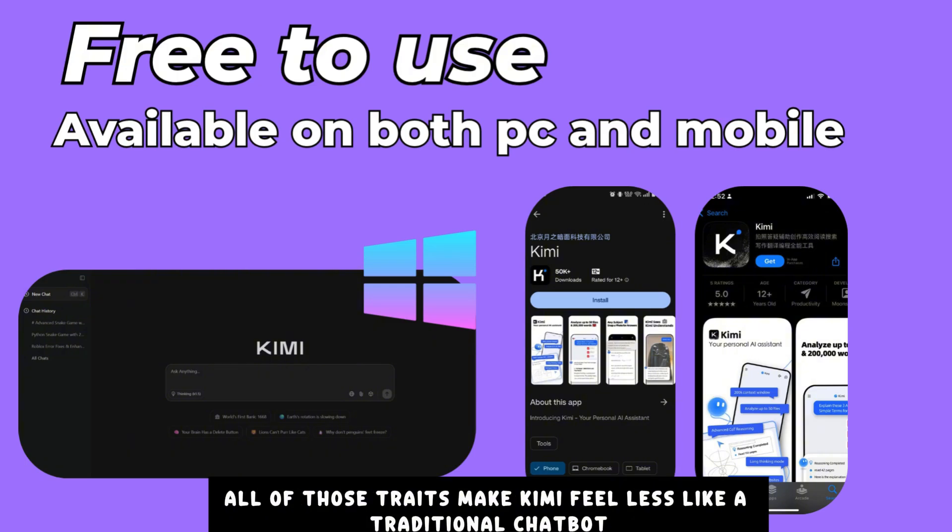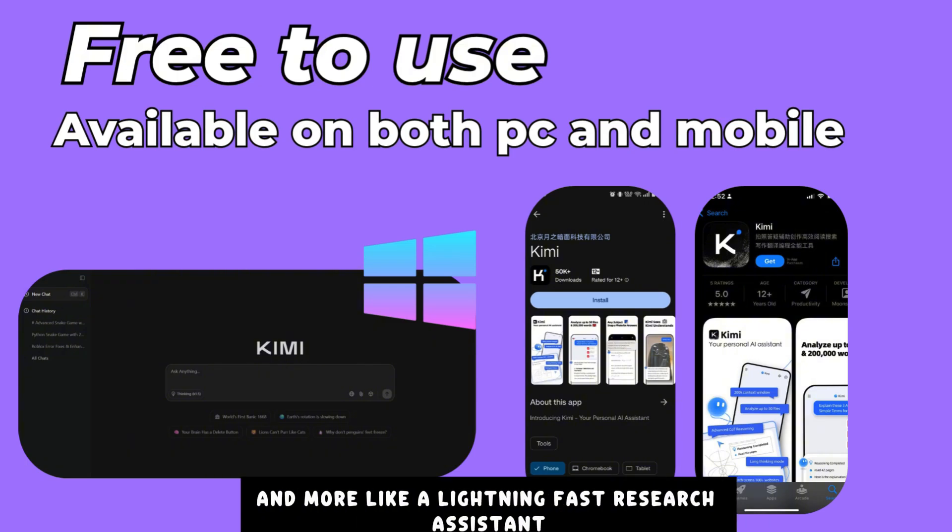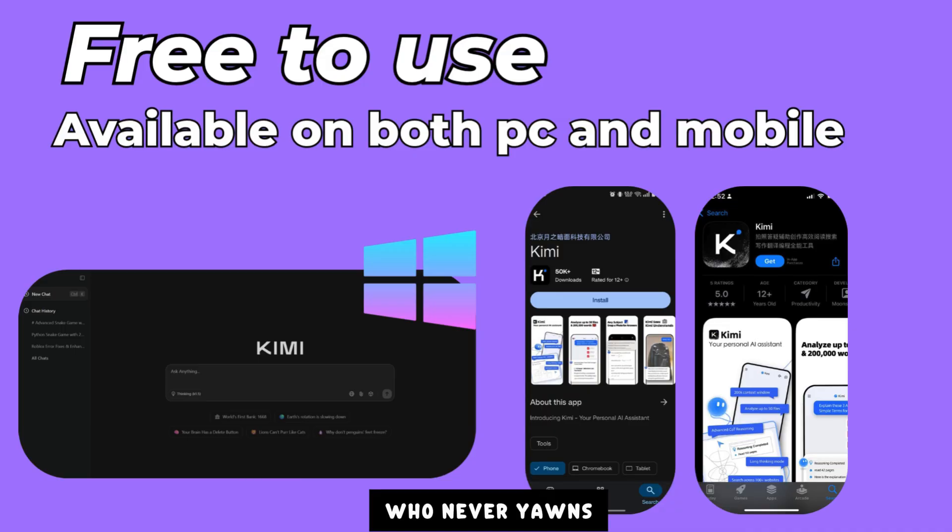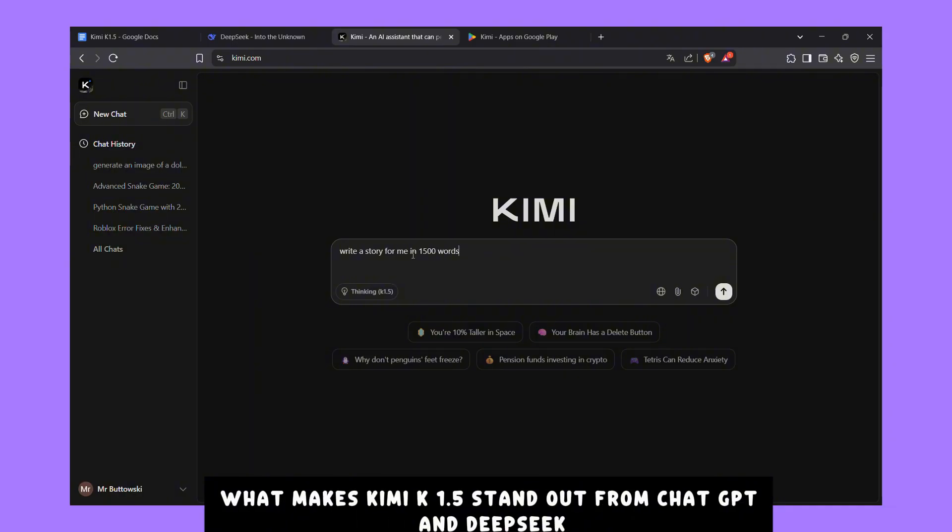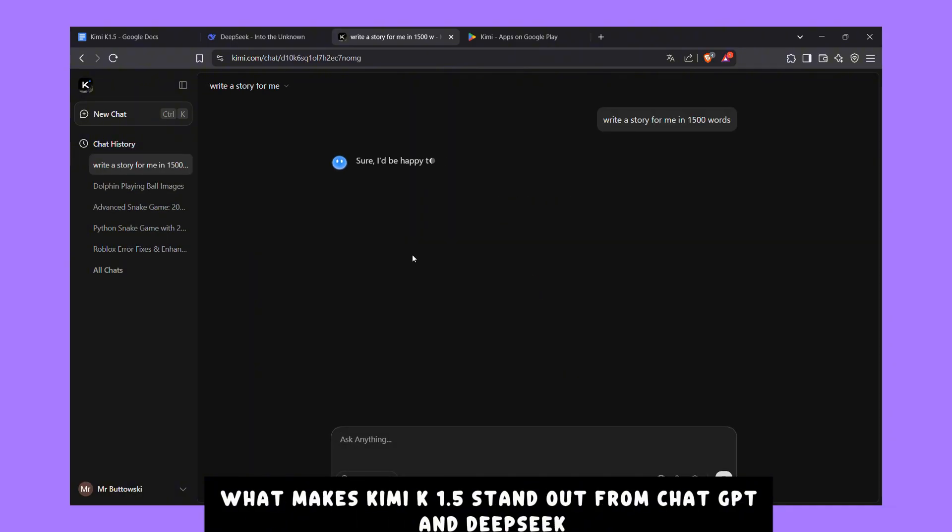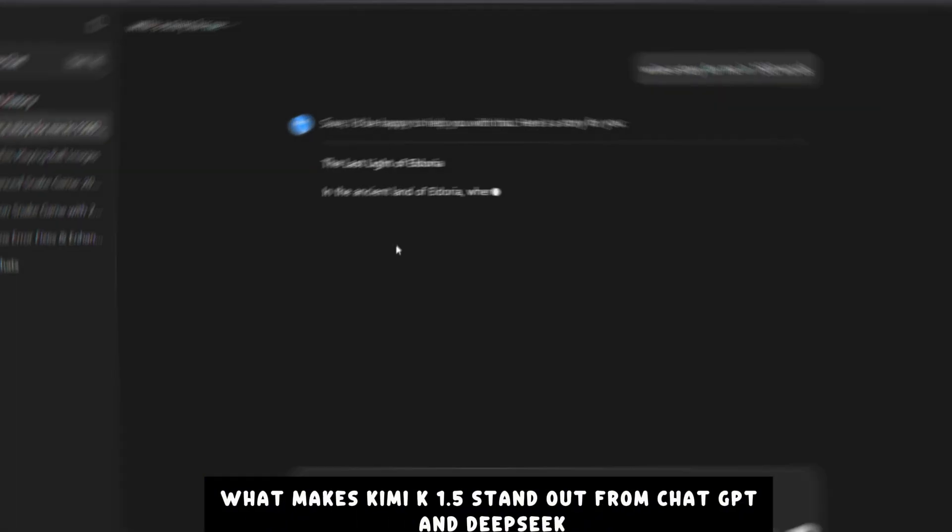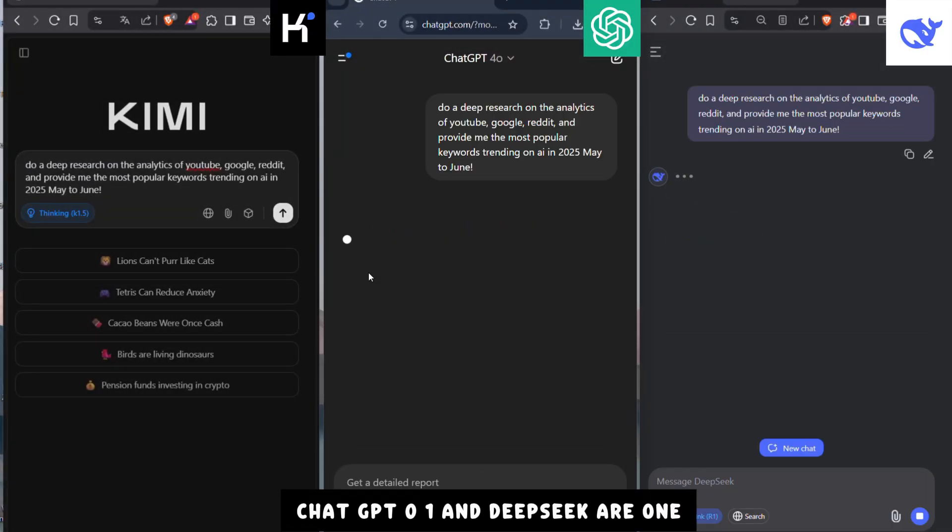All of those traits make Kimi feel less like a traditional chatbot and more like a lightning-fast research assistant who never yawns, never loses track, and never spills coffee on your keyboard. What makes Kimi K 1.5 stand out from ChatGPT and DeepSeek?